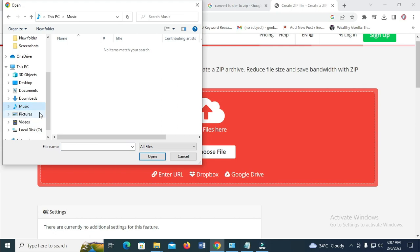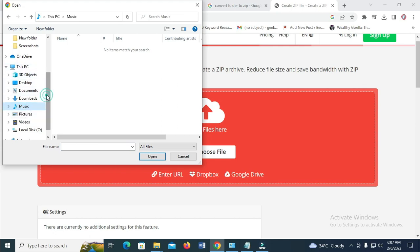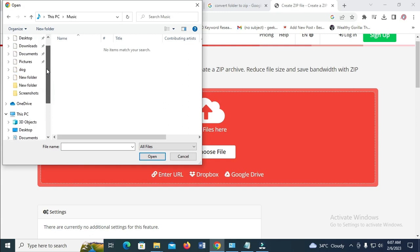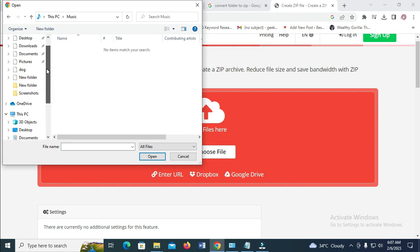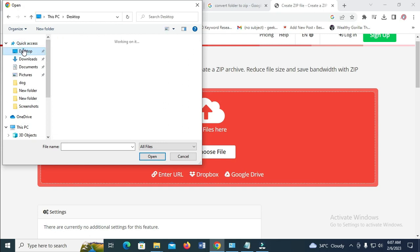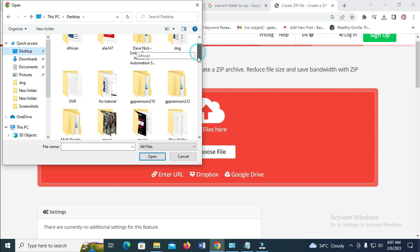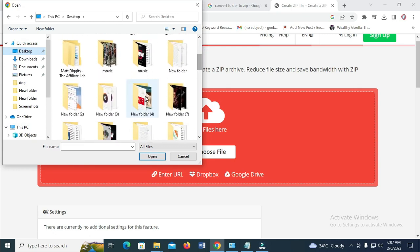So when you click on 'Choose File', you can then select the location where you have the file you want to upload. Mine is on my desktop. Let me click on desktop. Then the folder is New Folder 4. As you can see — New Folder 4. So let's double click to open.